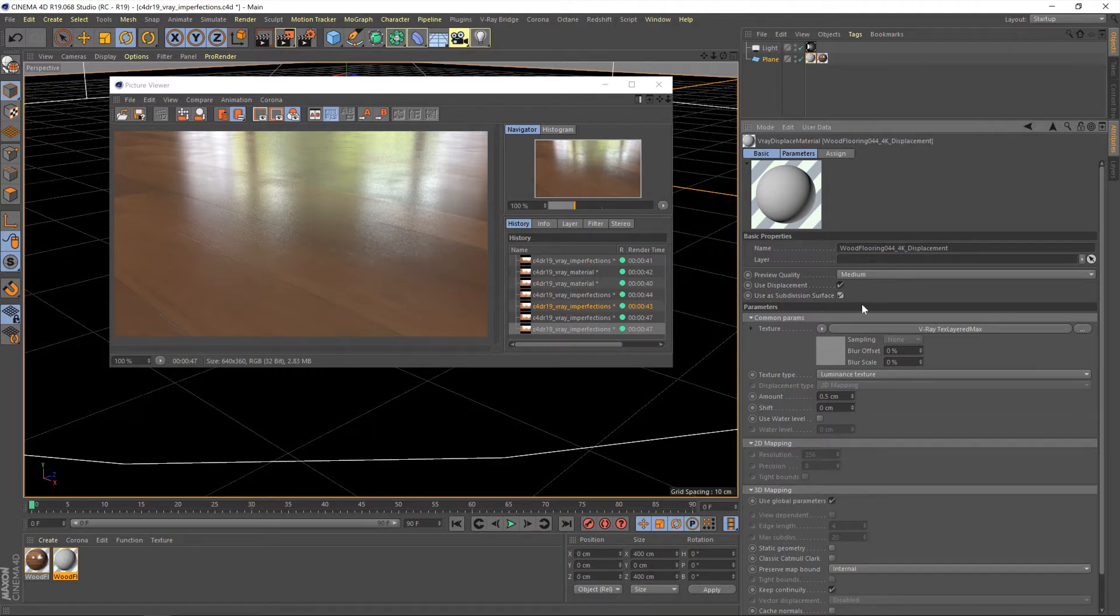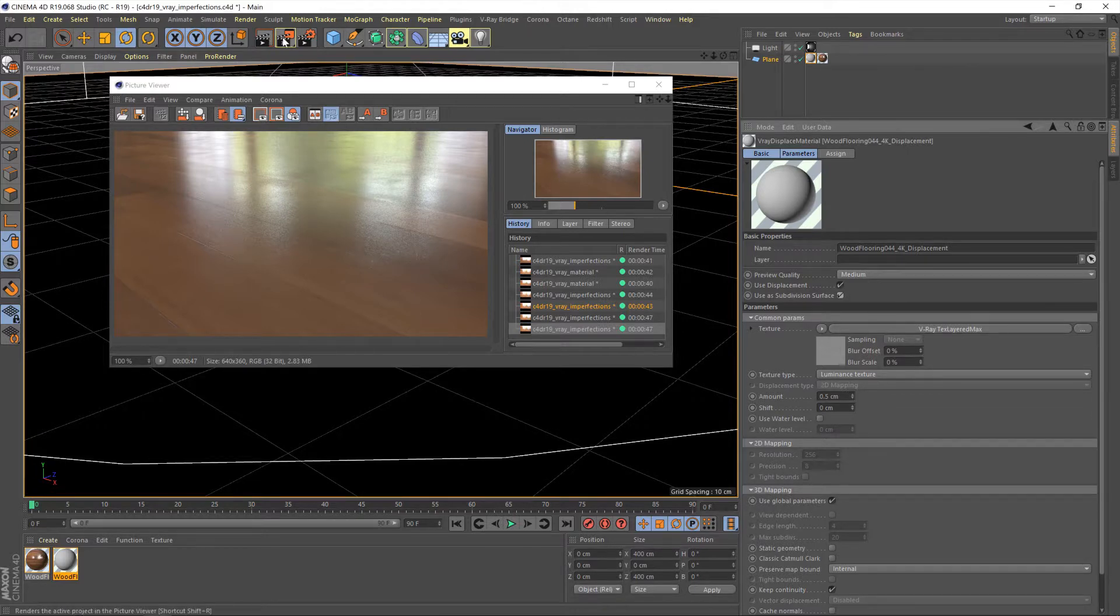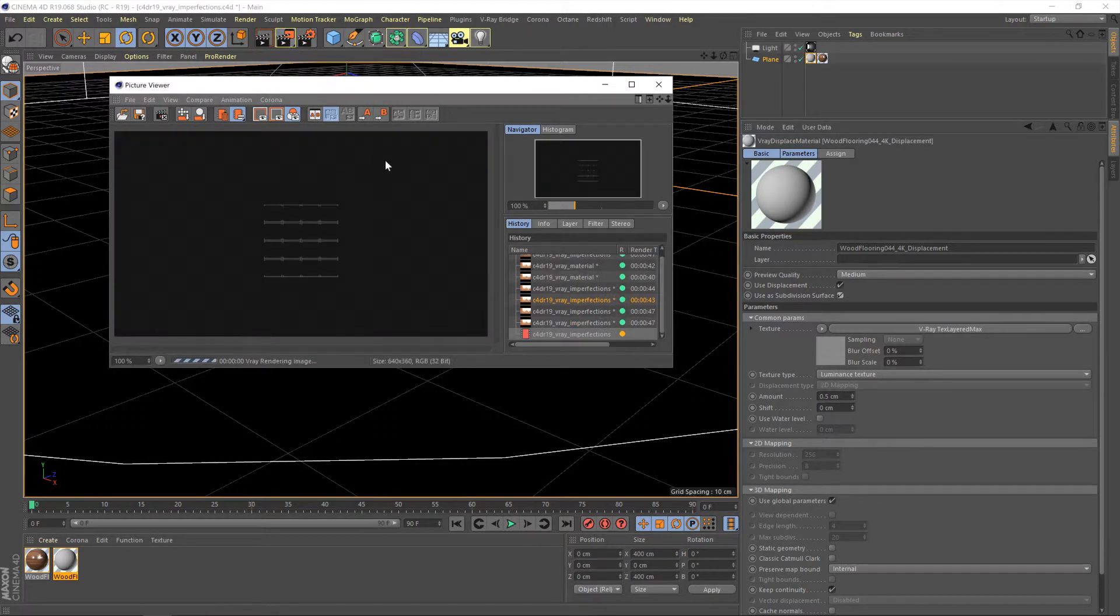When we go to this basic tab here, we need to click this use as subdivision surface. That will create more geometry for our scratches to work with, which is why we're not really seeing much of an effect at the moment. So after clicking that, let's once again hit render. And this should be more of the result we're after.